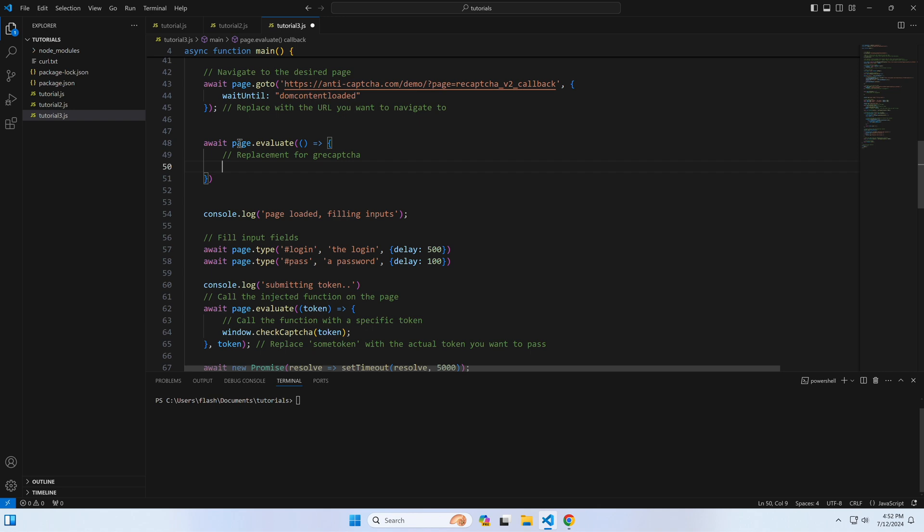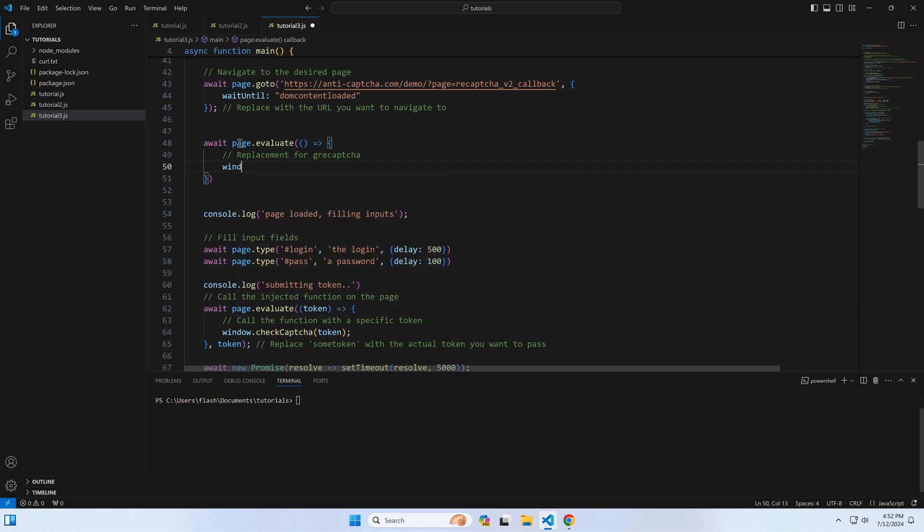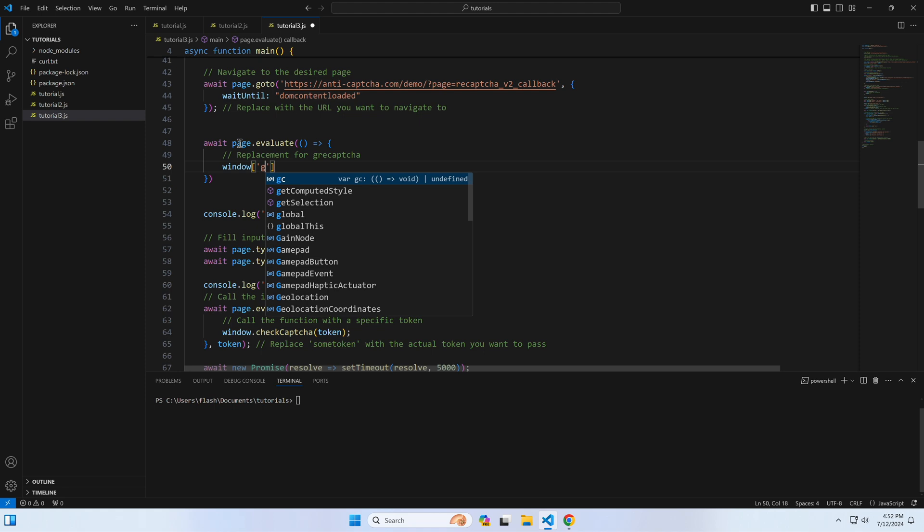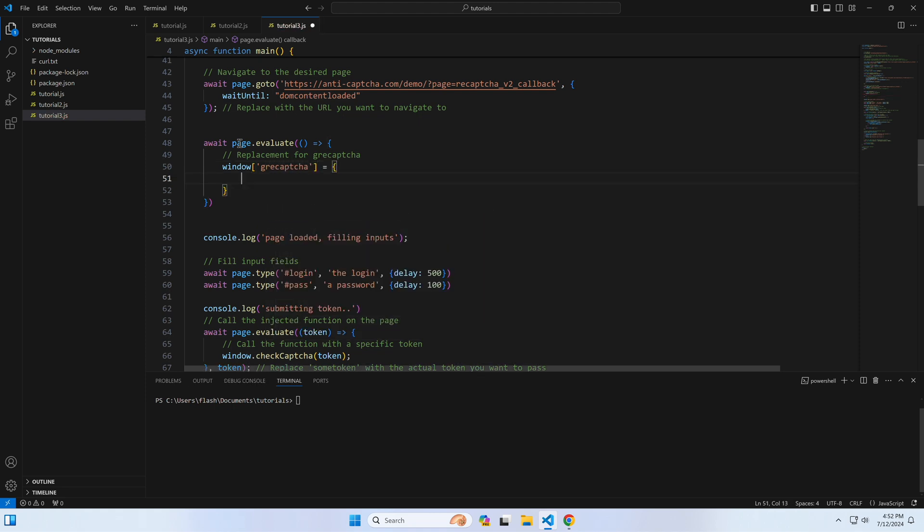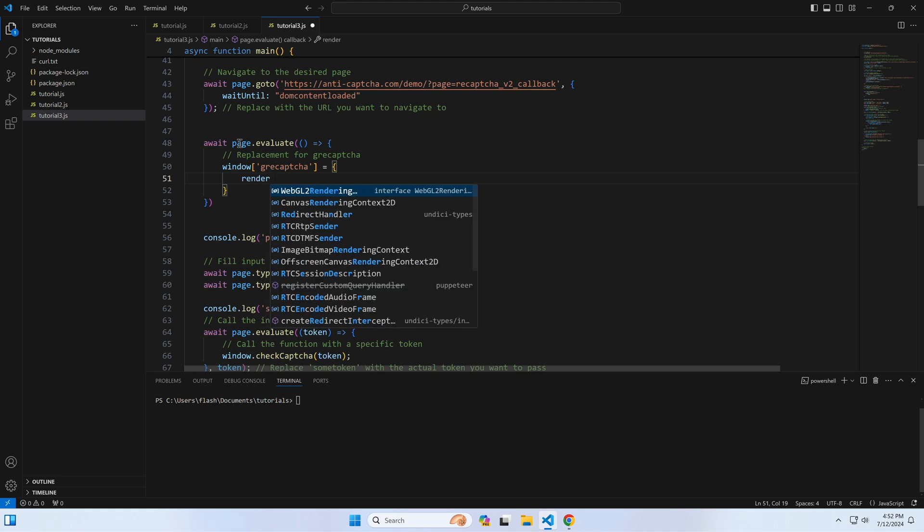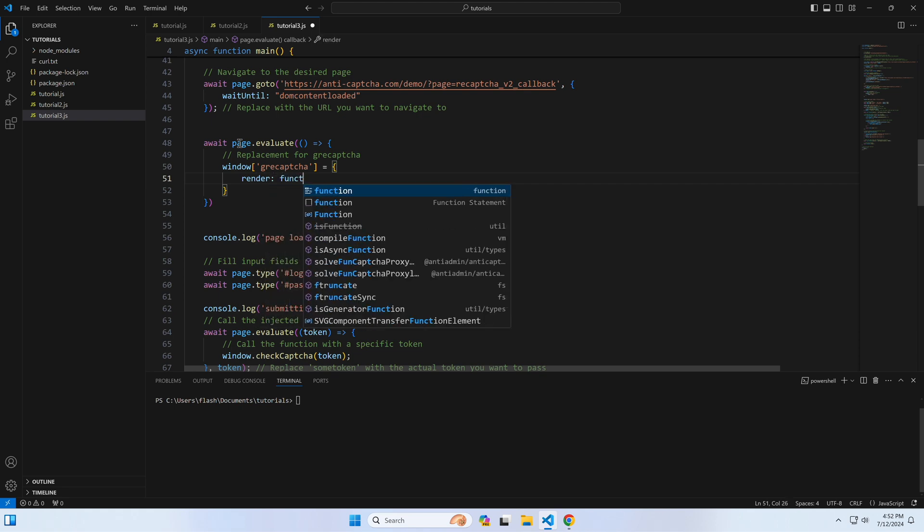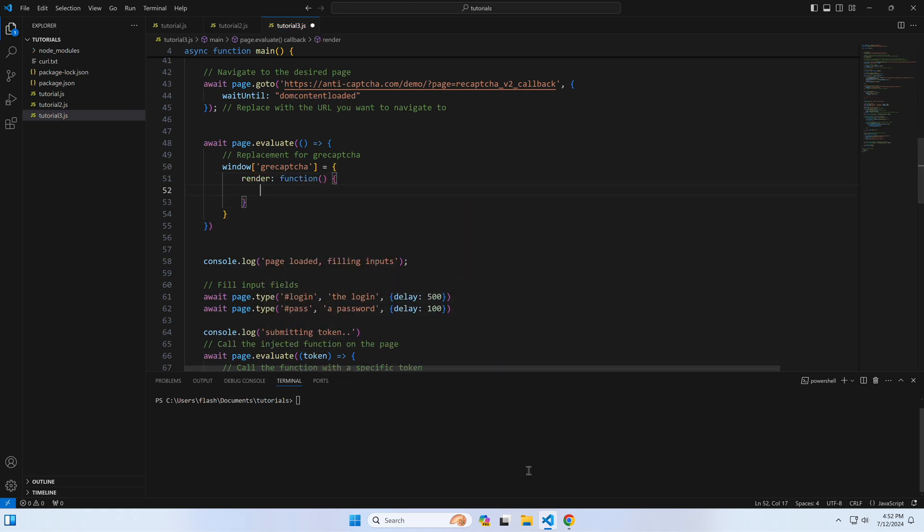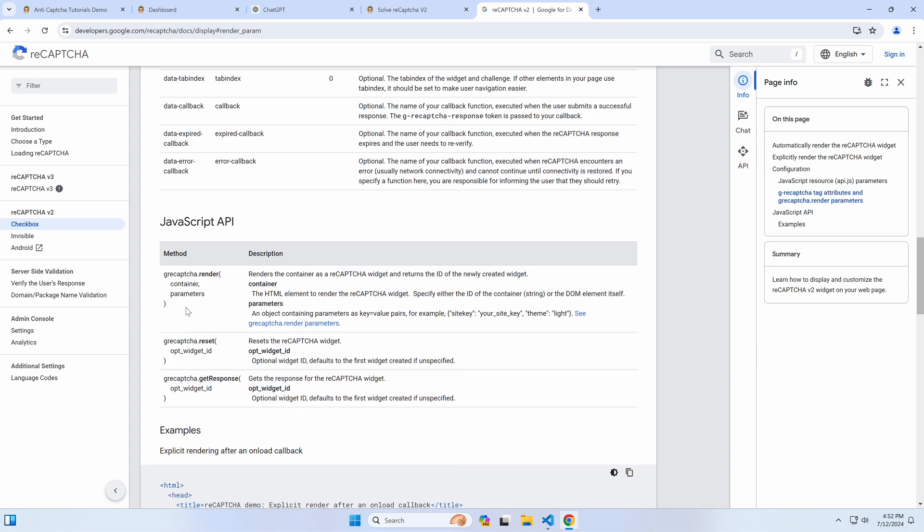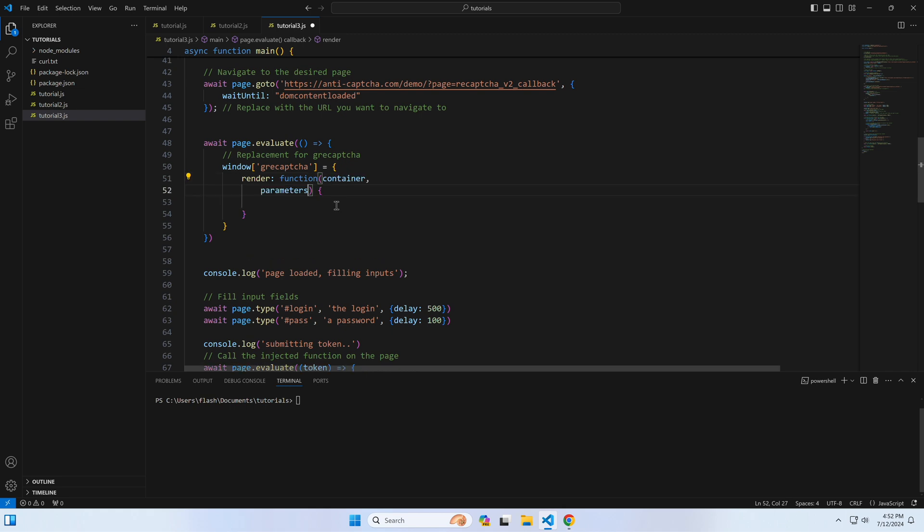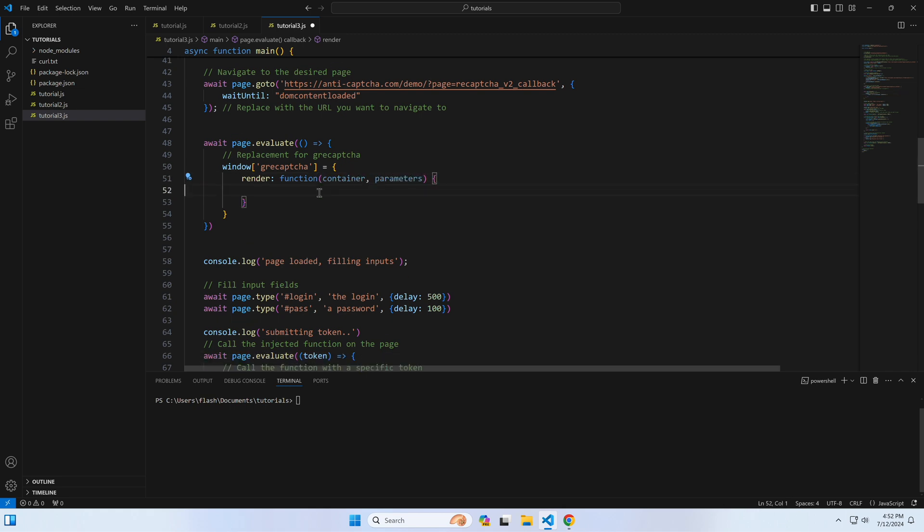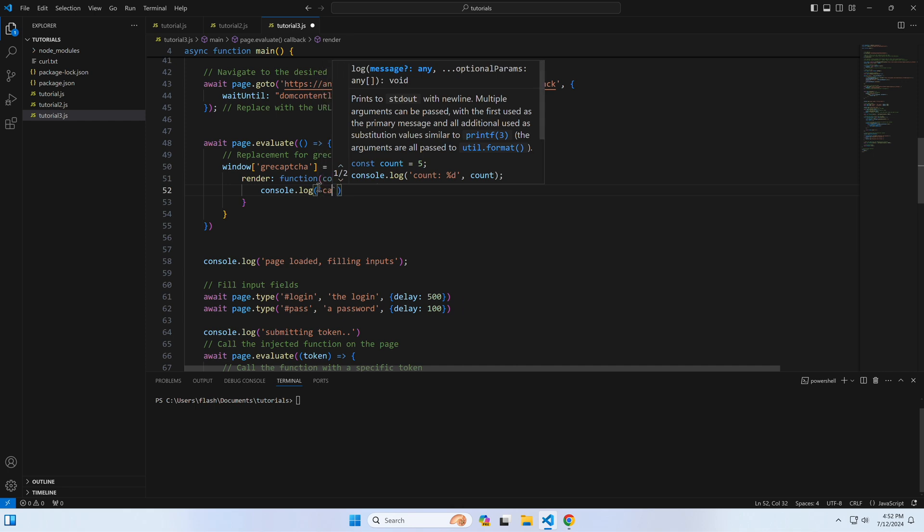grecaptcha is globally available object and it is declared this way. We use the window object and set its new property grecaptcha to a new object. Inside this object, we declare the render function. Let's switch back to the reCaptcha documentation and see its description. Here we have two arguments: container and parameters object. We'll just copy these and paste them into our code. Let's add an output to the console when this function is called and print these arguments.